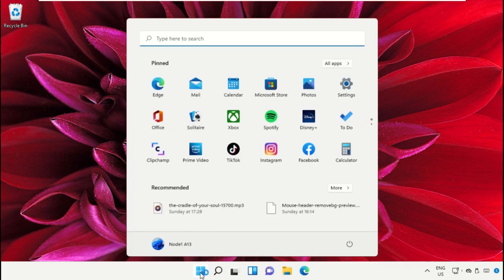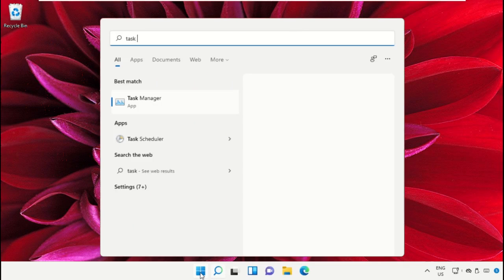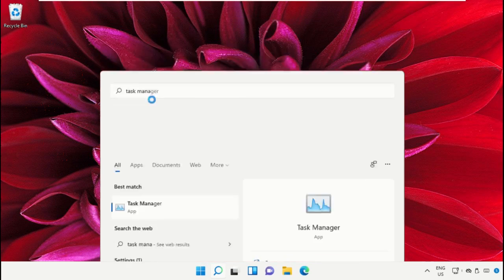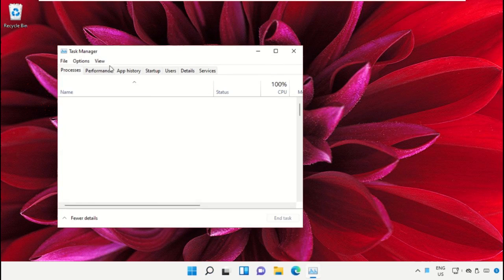Click on the start icon, then in the search bar type 'Task Manager'. Click here to open it on this window.